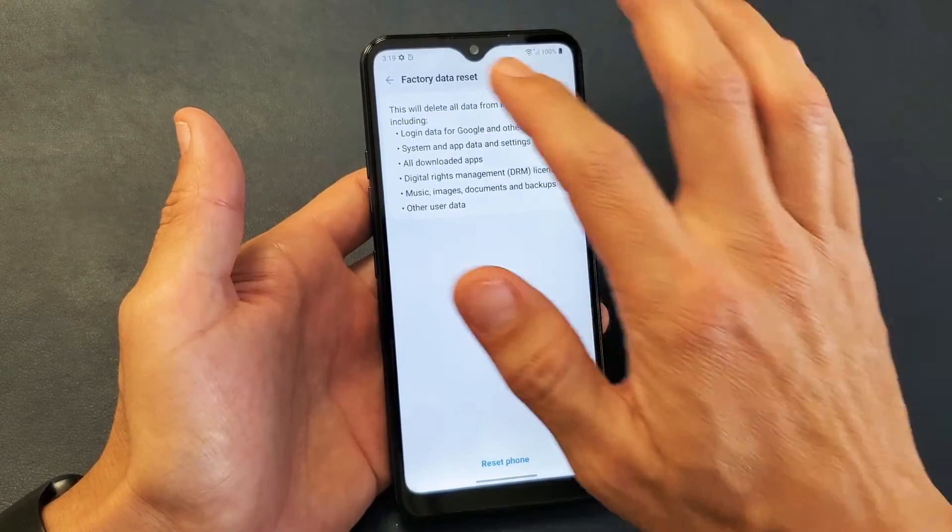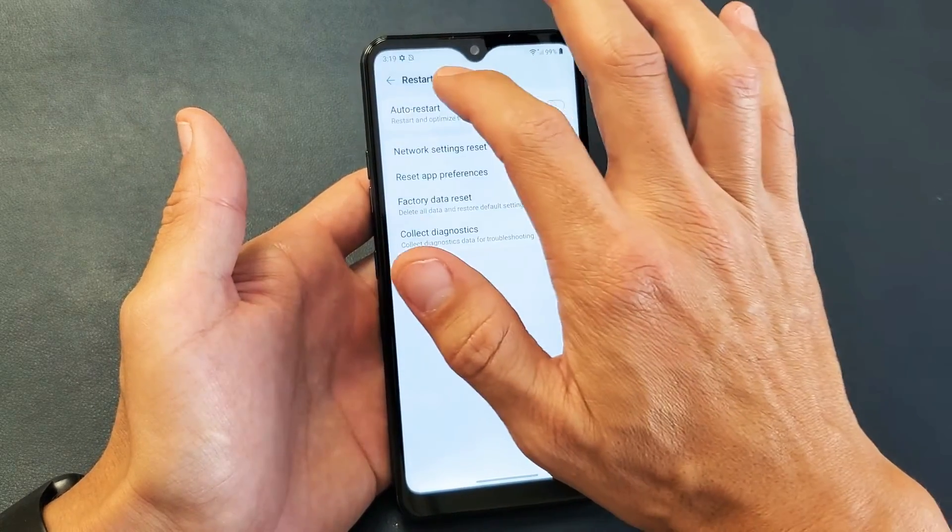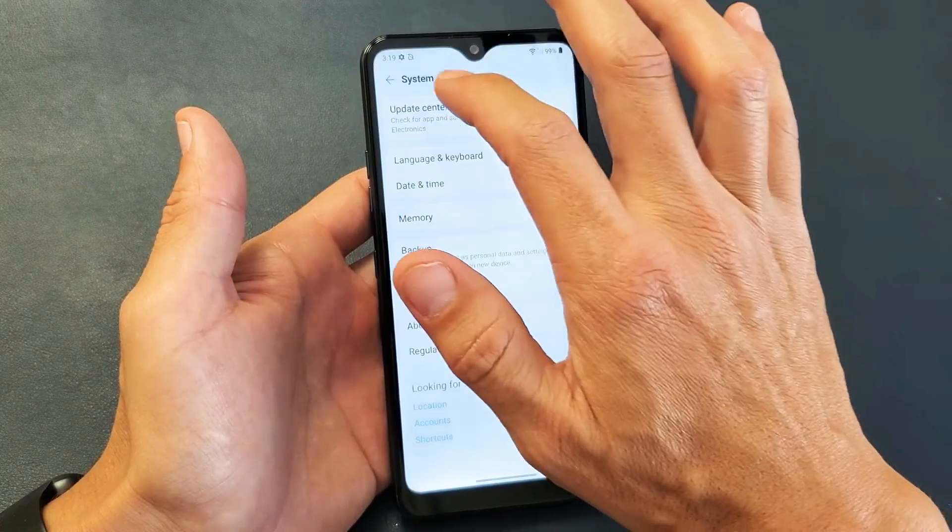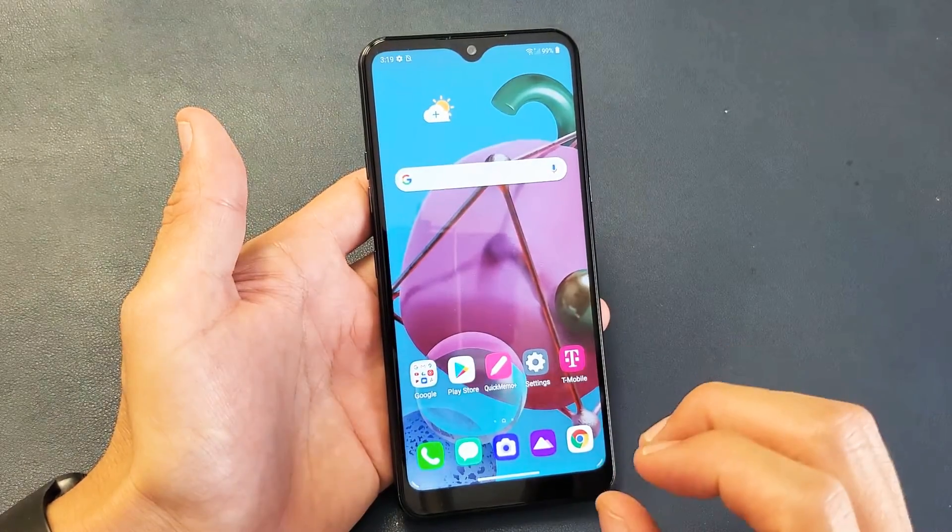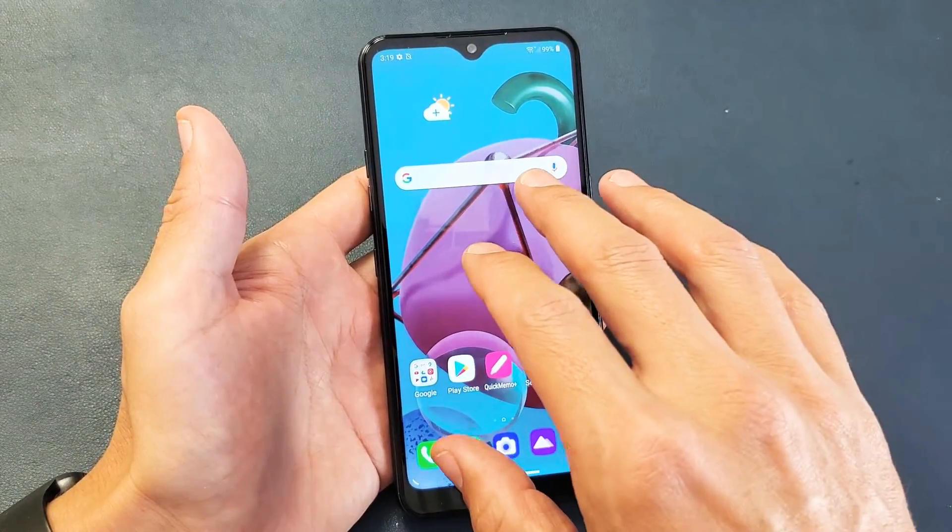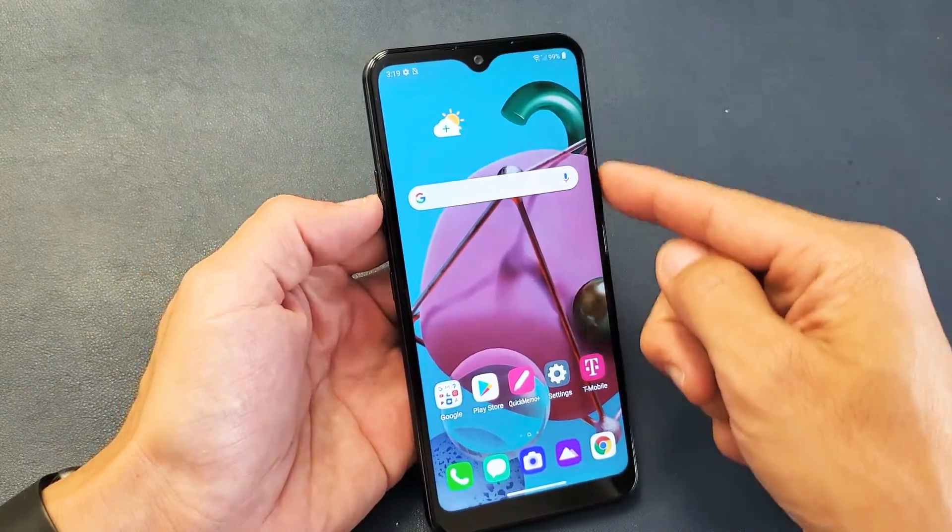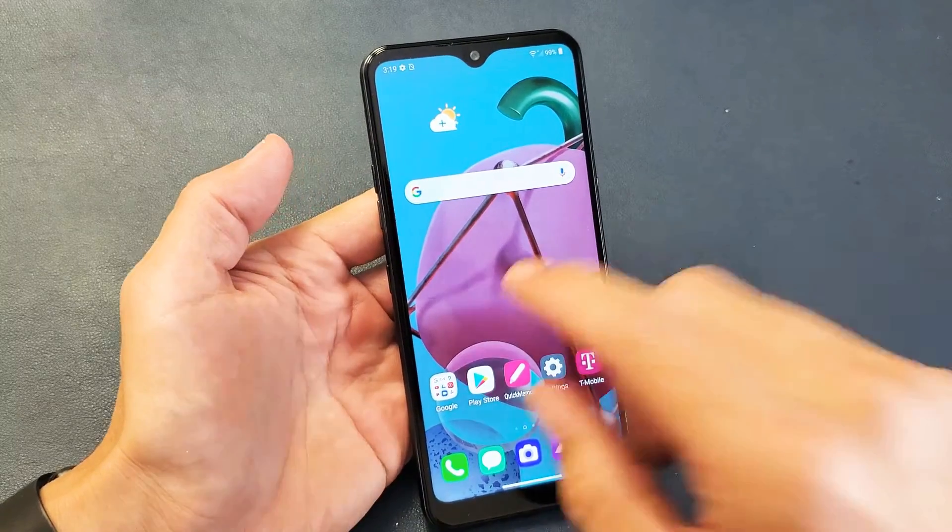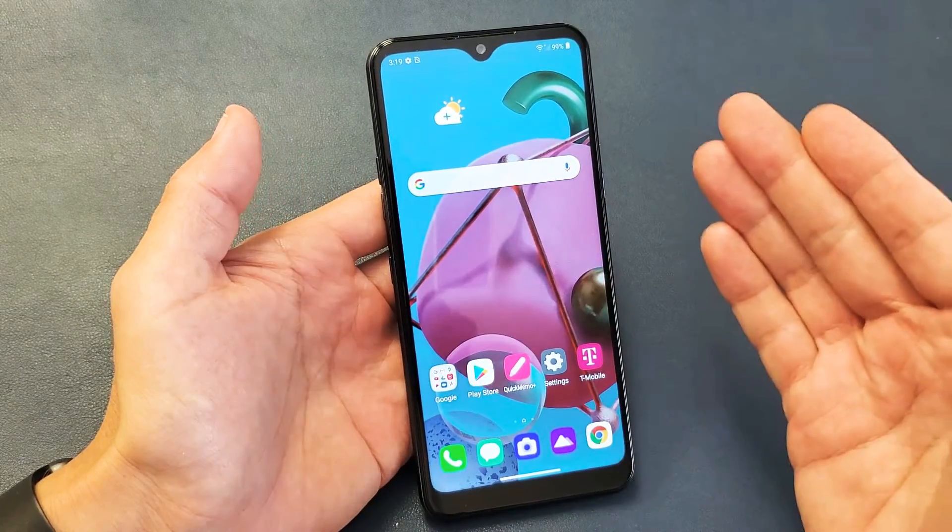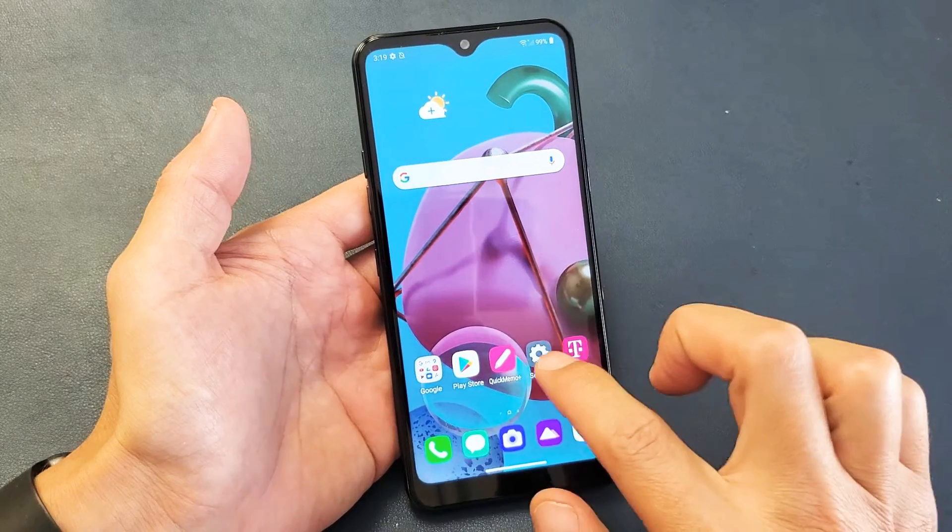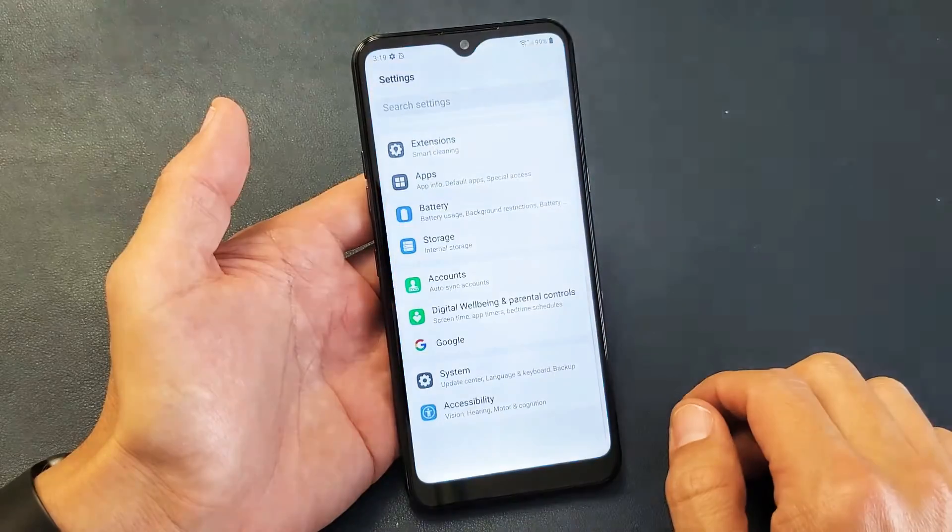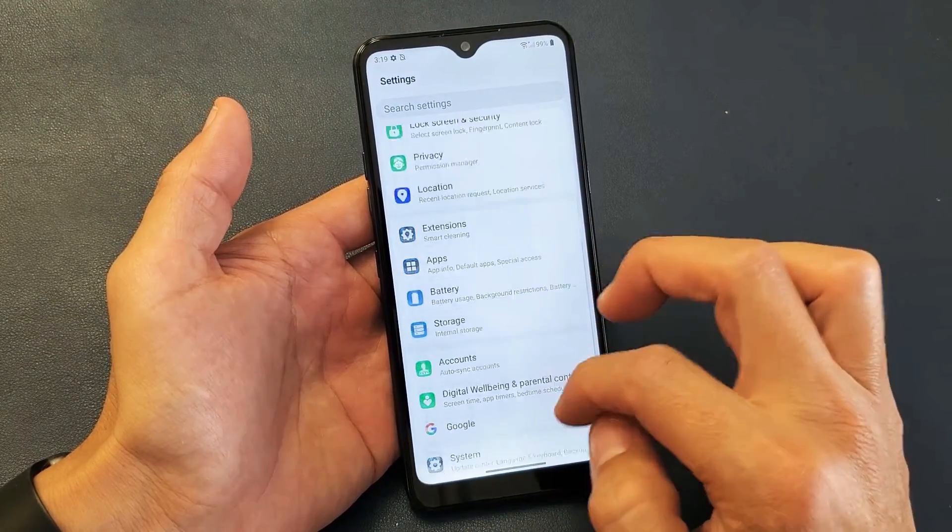Okay, so the first way is a soft reset, and what that basically means is we have to do it from logging into the phone. A hard reset is when we use the hard keys - we don't have to log in or anything. Anyways, soft reset - let's do that first. Tap on Settings here.